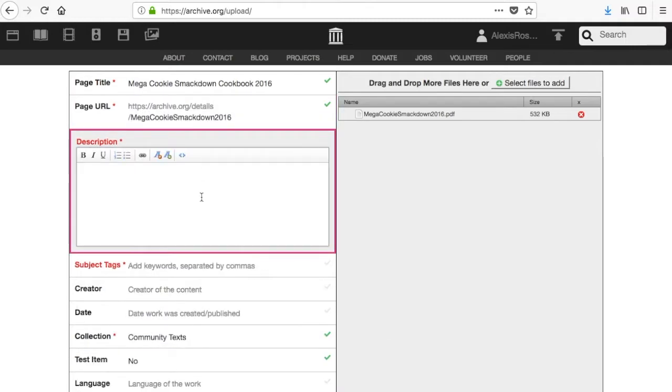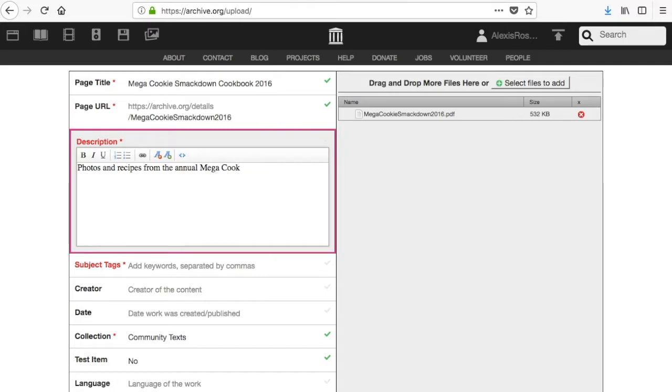Write a description for your item here. The page title and description are how people will find your item on archive.org and through search engines across the internet. Please be as clear and descriptive as possible.